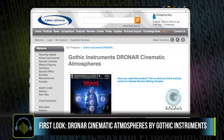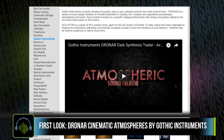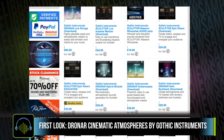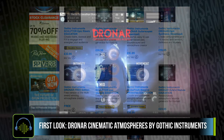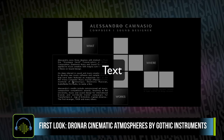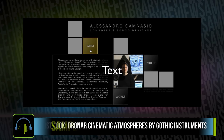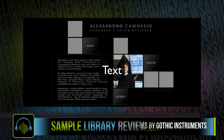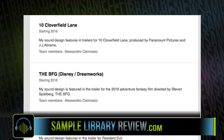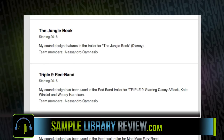This is the fifth module in Gothic Instruments' series of atmosphere creation tools. Unlike previous modules, this one is focusing on that top dial, the FX dial. There's a real focus on eerie and haunting, dark, mysterious tones, and even in the promotional material it says that some are simply offensive to the ears. That's all thanks to working with trailer sound designer Alessandro Cominaccio, who has a wide range of credits that will leave many a trailer composer or sound designer envious.